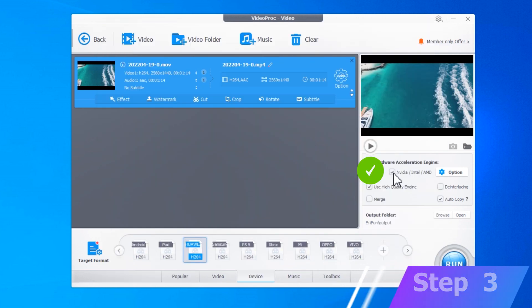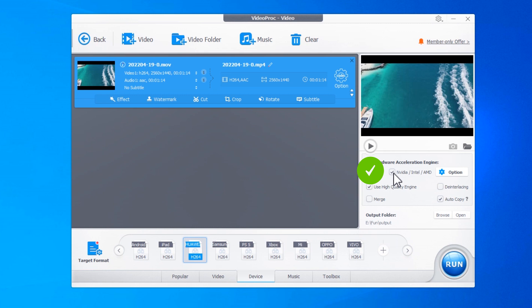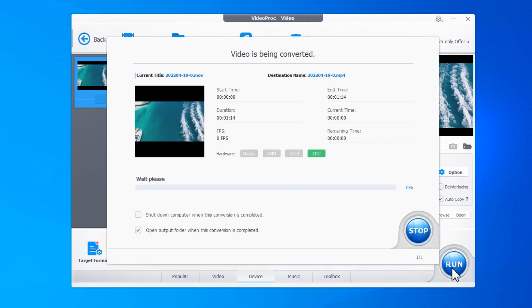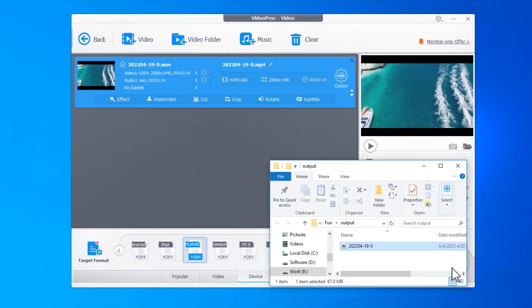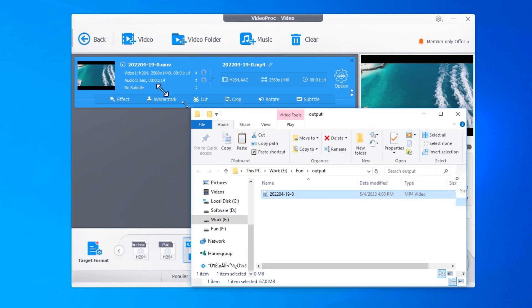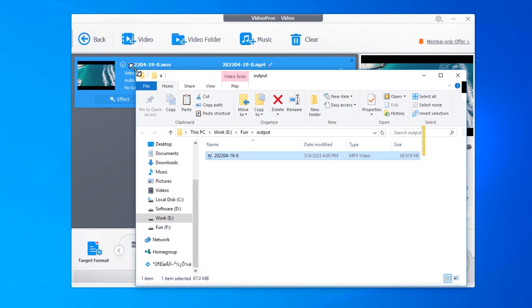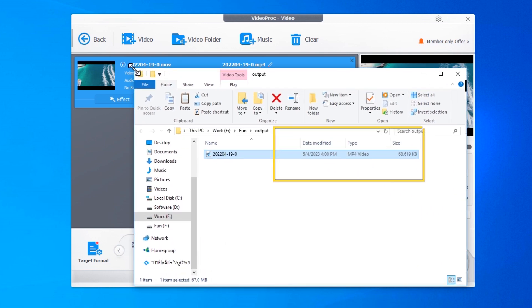Check this button if you want faster conversion speed. Or uncheck it and tick Use high-quality engine for better picture quality. Finally, hit Run and let VideoProc Converter work its magic. Congratulations, you just converted your MOV file to MP4.